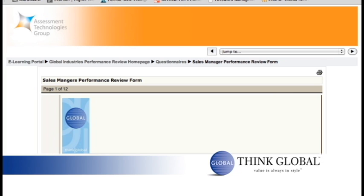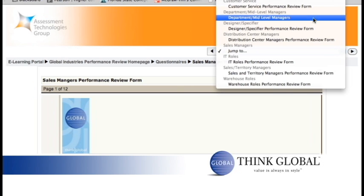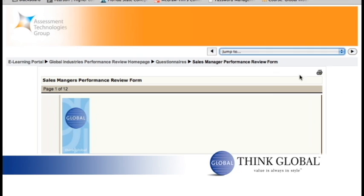To jump to another performance review form, go to the drop-down menu located at the top. You can also use the left and right arrows to go to the previous and next form. The title of the review form will be located on the top left. The print button is located on the top right below the drop-down menu, and allows you to view and print out the entire form. The page number will indicate the current page and the total number of pages.